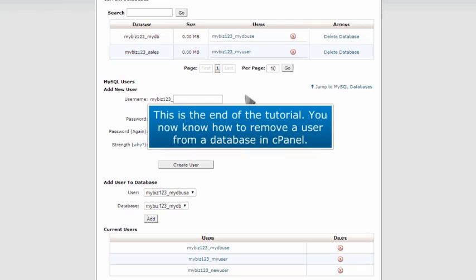This is the end of the tutorial. You now know how to remove a user from a database in cPanel.